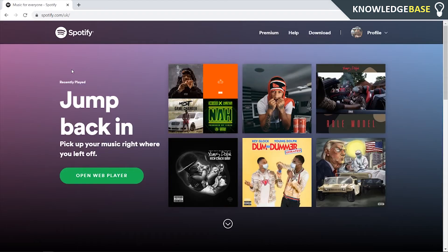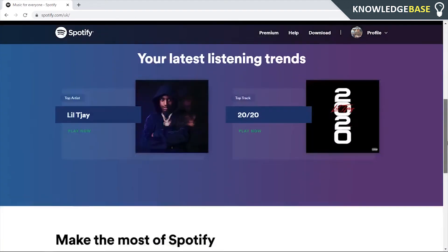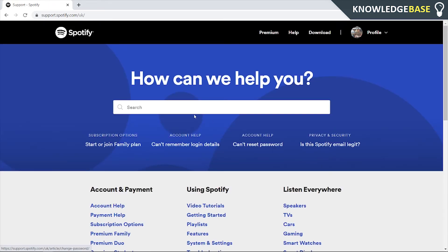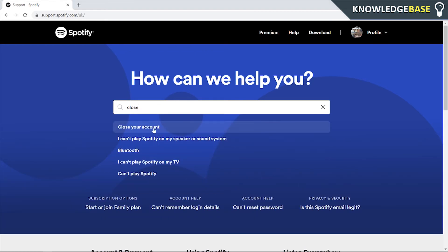Once you've done that, go back to the Spotify homepage, then scroll all the way down and go to the Help section — click on 'Help'. In the search box, type 'close' and press Enter. You should see 'close your account', so click on that.